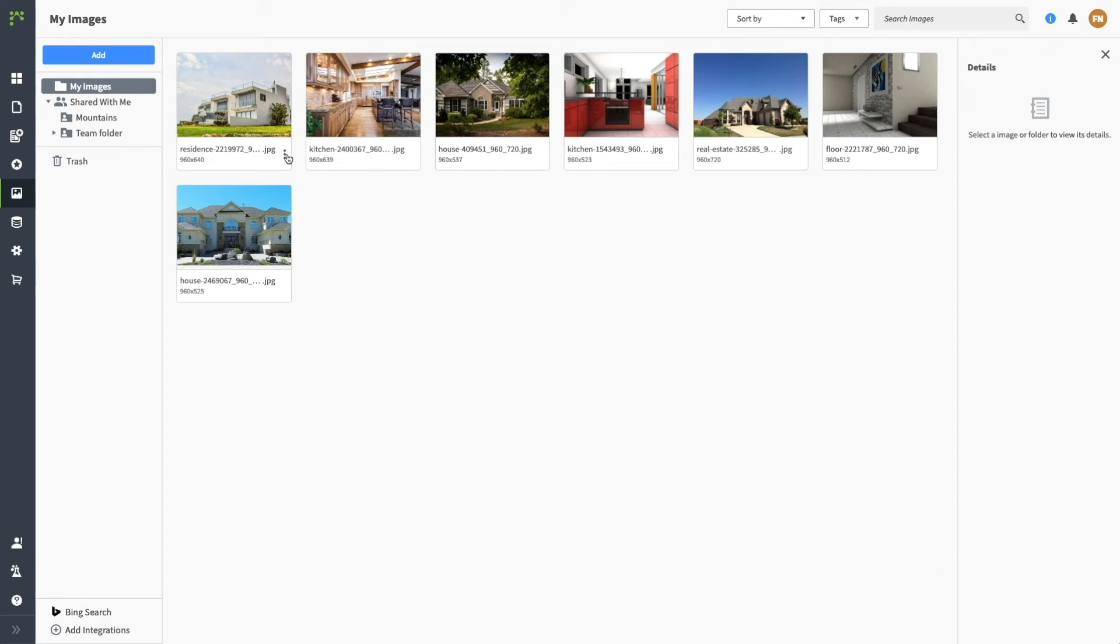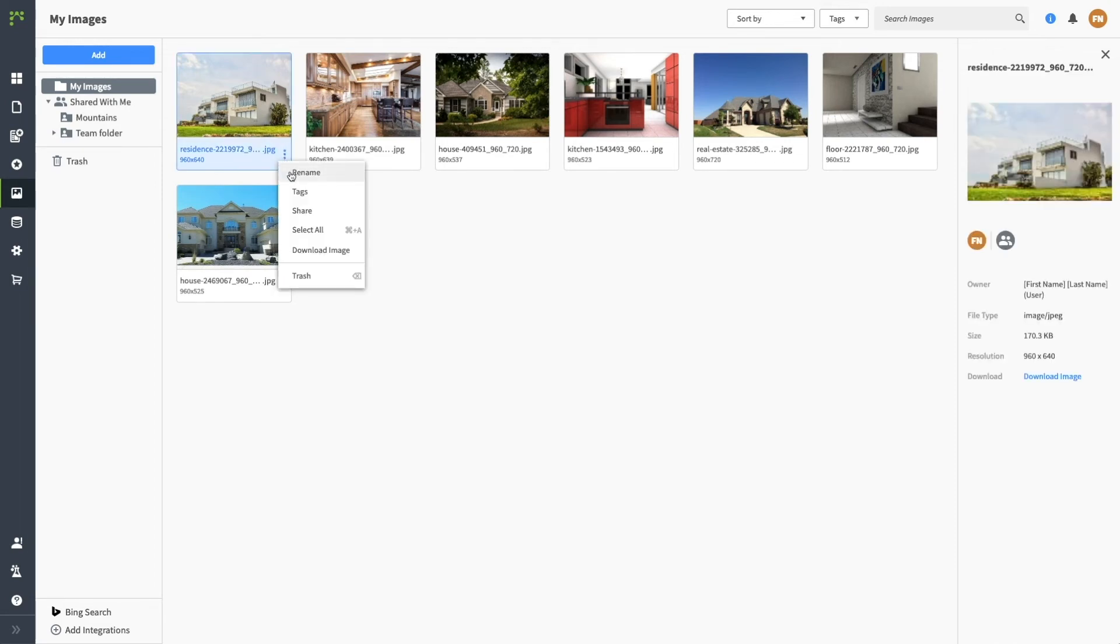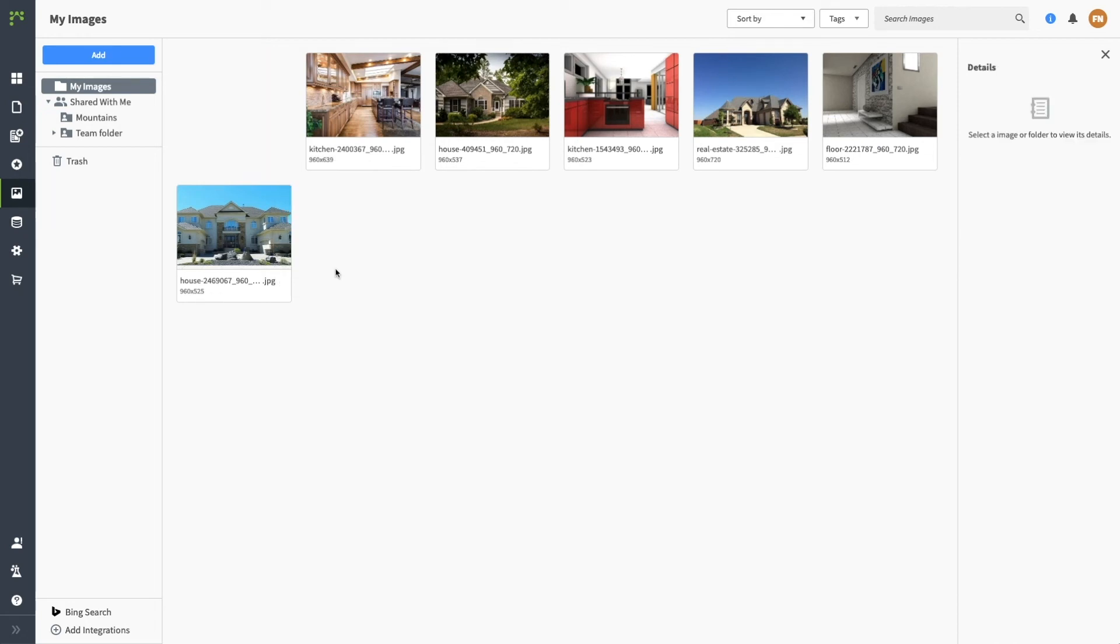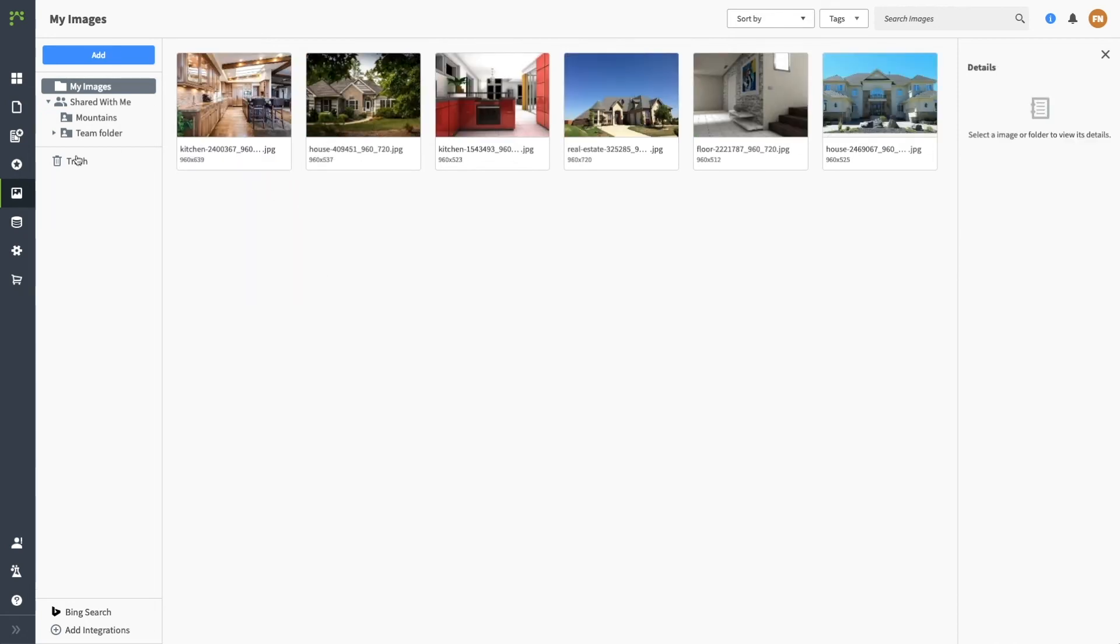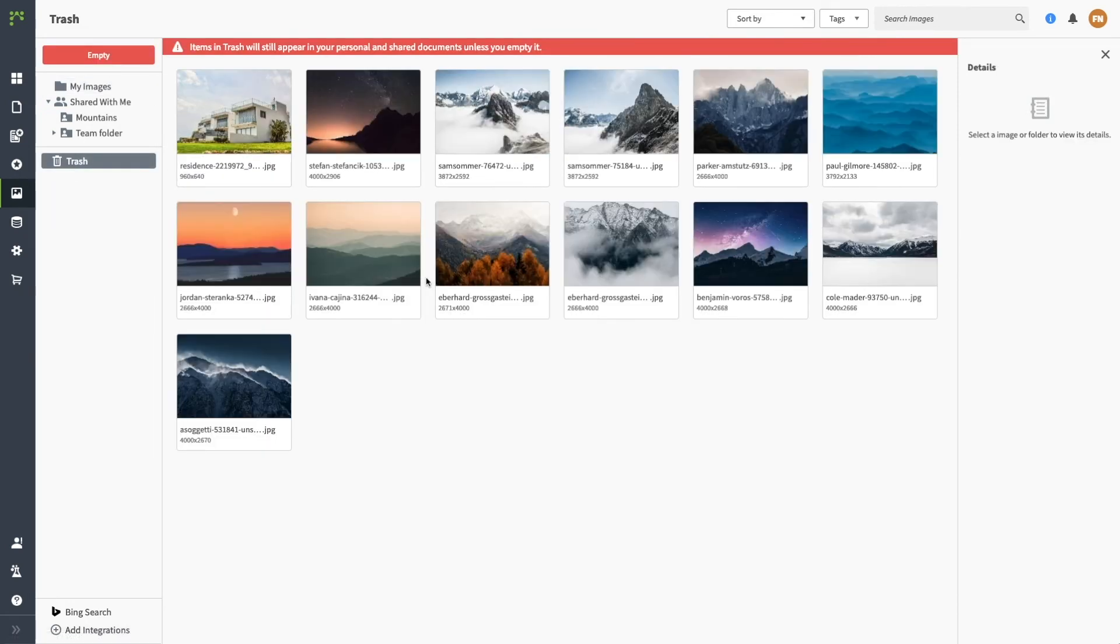Right click on an image to rename, add tags, download, or delete. It's important to note that Lucidpress will reference the images in your Image Manager. So if you delete an image, there's nothing to reference. That's why images in the trash will remain here until you select Empty.